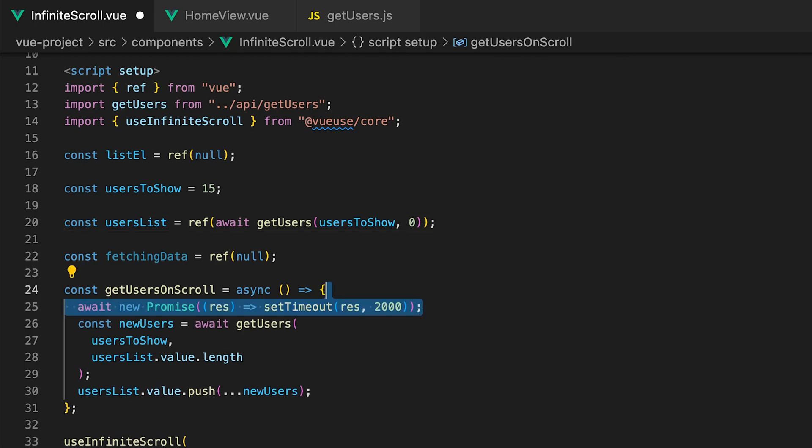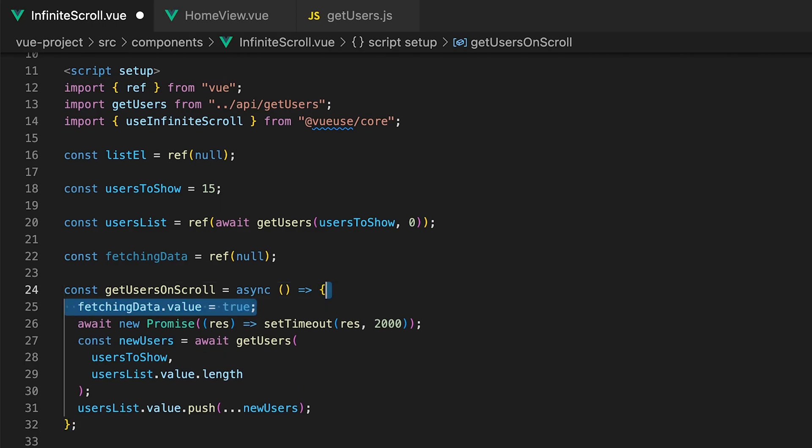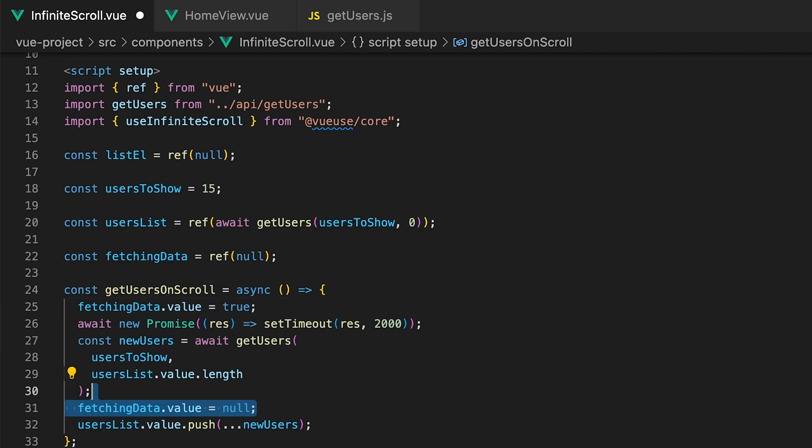To do this we want to await a new promise and use what is called a setTimeout method to make the promise resolve after 1.5 seconds. Then at the start of the function we want to toggle the value of fetchingData to true and after the data has been retrieved we'll set this value back to null.